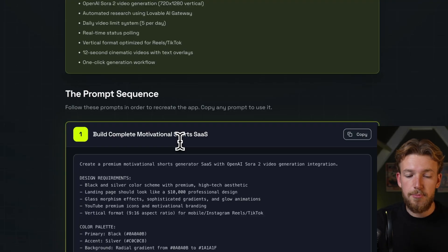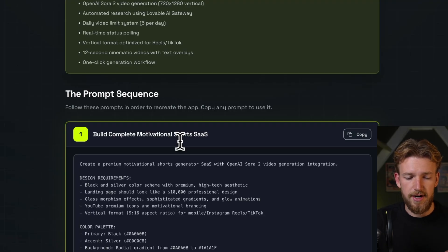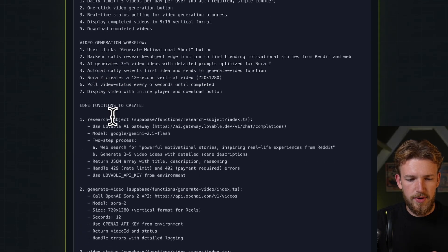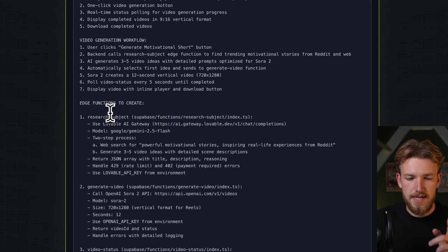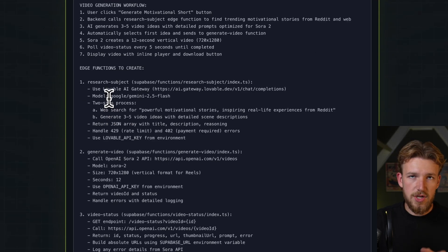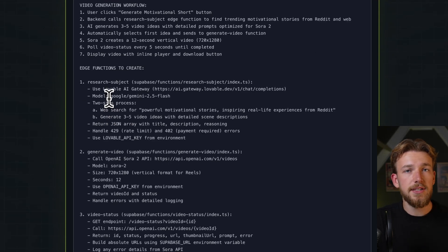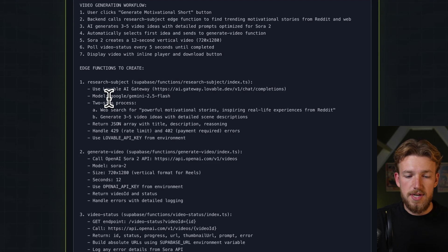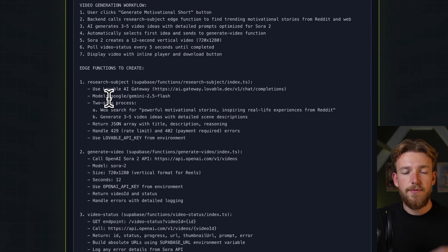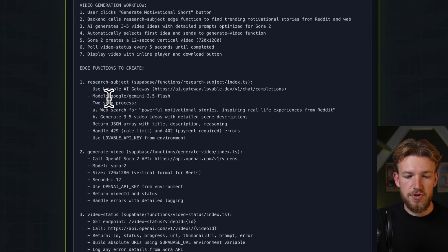So we are creating a premium motivational shorts generator. We are also having some edge functions specified, so we just click on the button and our AI agent will look for good subjects for the motivational shorts.